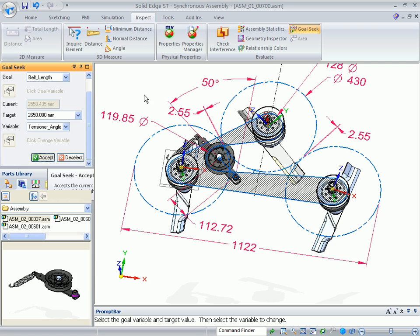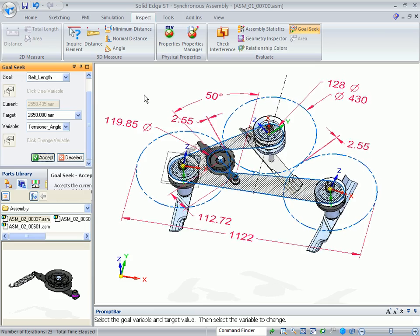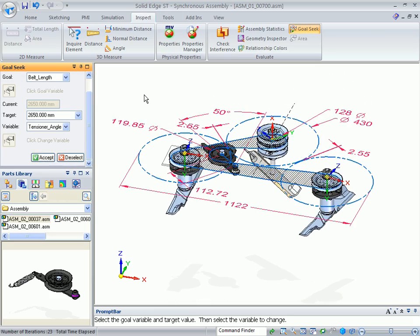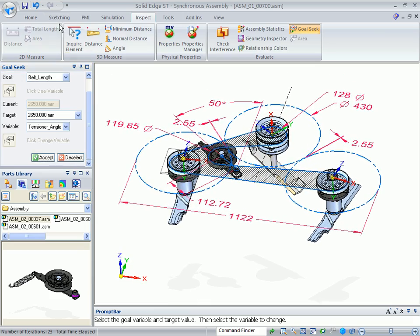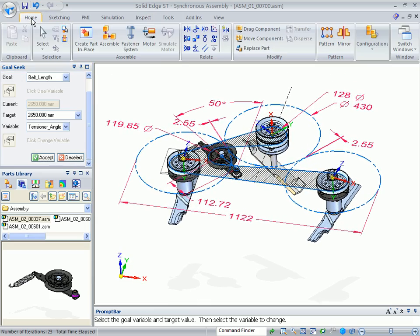And here you can talk about the power of goal seek. What I'm doing is I'm holding my 3D mouse so that as soon as the goal seek is done, it's fine-tuning into that size. As soon as it is done, I'll see the model start to rotate.